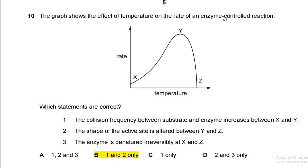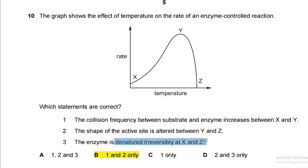Question ten: the graph shows the effect of temperature on the rate of an enzyme-controlled reaction. Which statements are correct? Statement 1 — collision frequency between substrate and enzyme increases between X and Y — correct. Statement 2 — the shape of the active site is altered between Y and Z — correct, as the enzyme is being denatured. Statement 3 — the enzyme is denatured irreversibly at X and Z — incorrect, because denaturation only occurs at Z, not at X where the reaction is just starting. So the answer is B: statements 1 and 2 only.